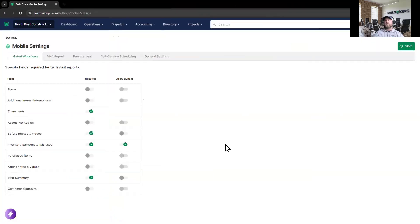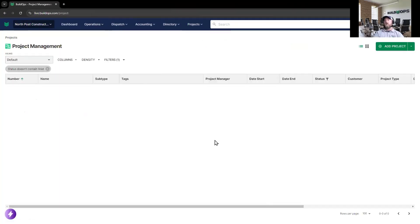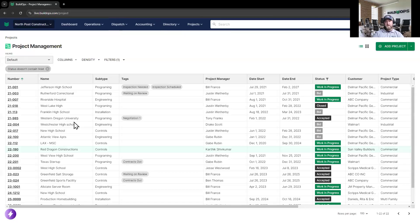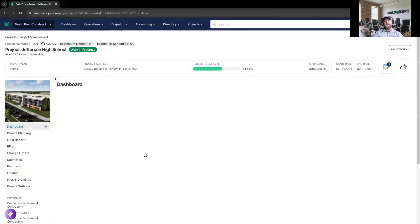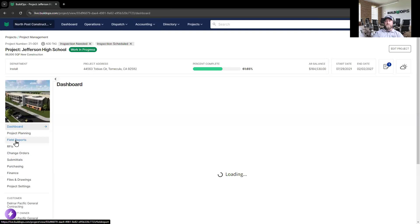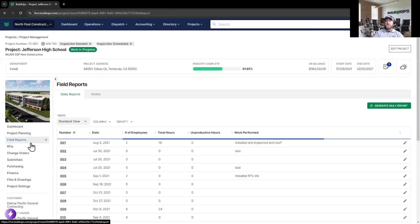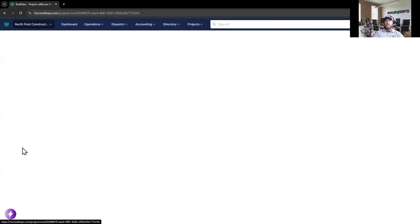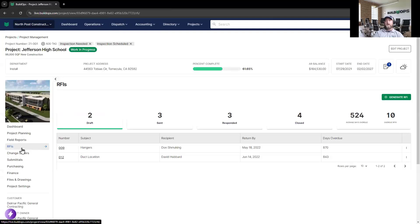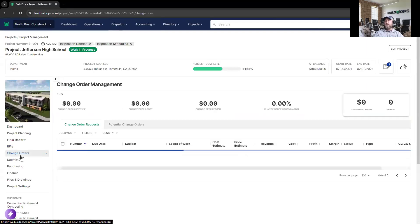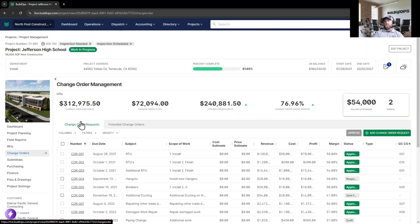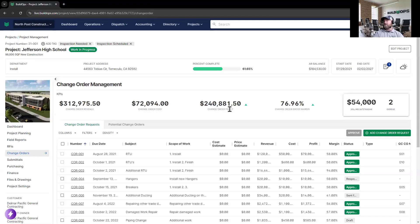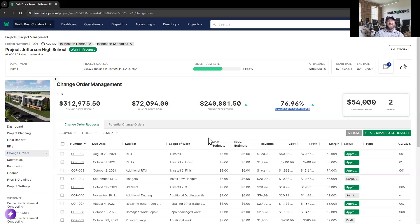Besides the service management platform, we also have full-blown project management. On the project management side, we're going to be able to have our guys out in the field create field reports. We're going to be able to create and track our RFIs, as well as our change orders, bubbling up the revenue, cost, profit, and margin on those approved change orders. And project management these days is really all about risk mitigation, and throughout the platform, we'll be bubbling up those leading indicators of risk.